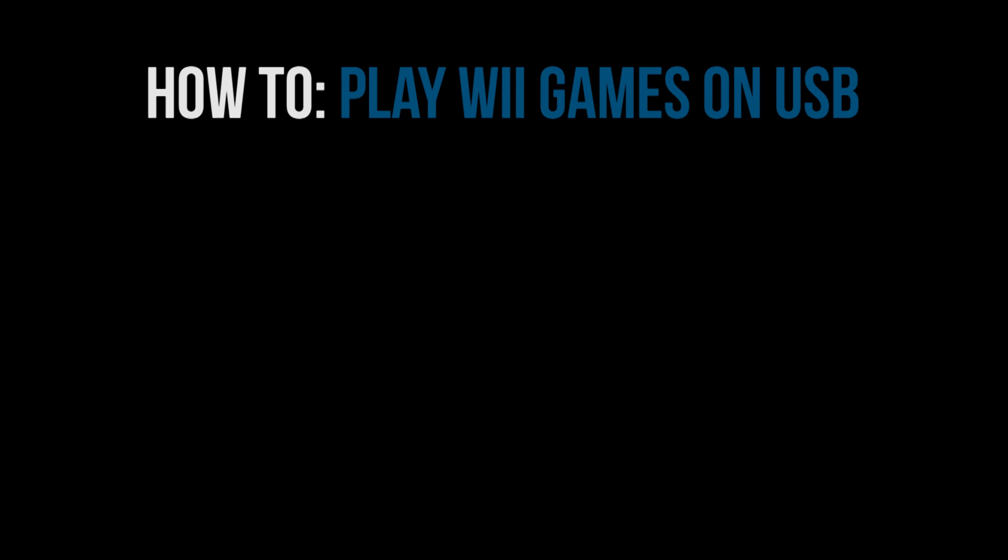Hey everyone and welcome back to my Wii softmodding series. In this video we're going to talk about Wii Flow and how to play Wii games off of your USB drive.